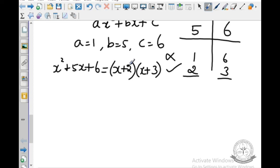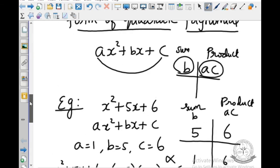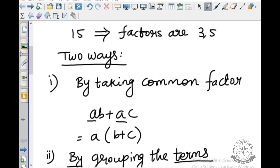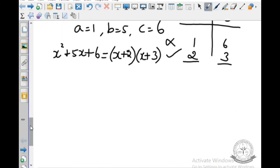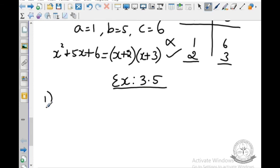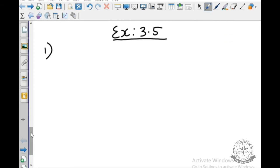Now we will start Exercise 3.5 Part 1. Question number 1: Factorize the following expressions.